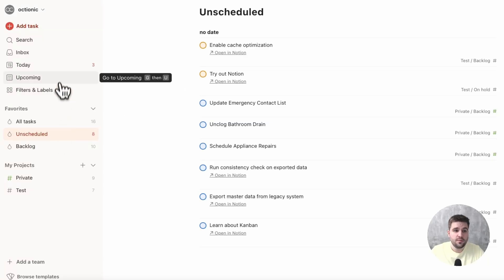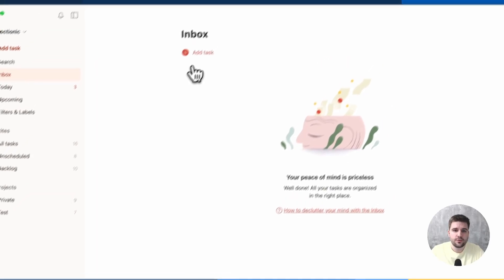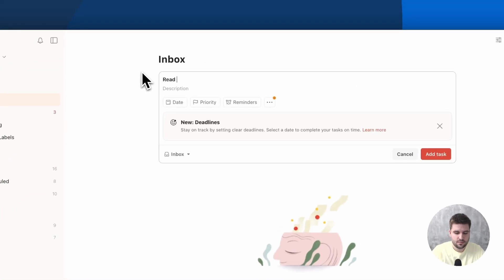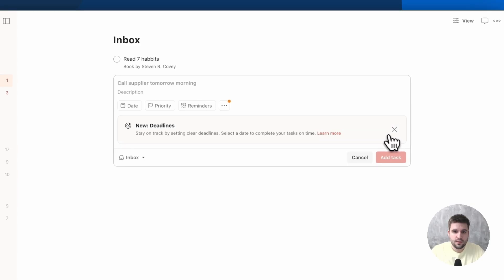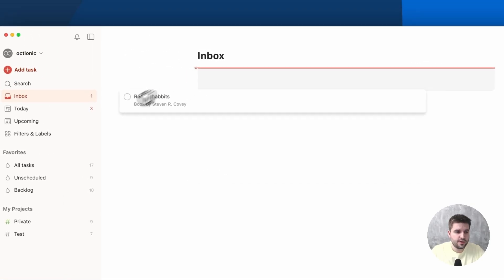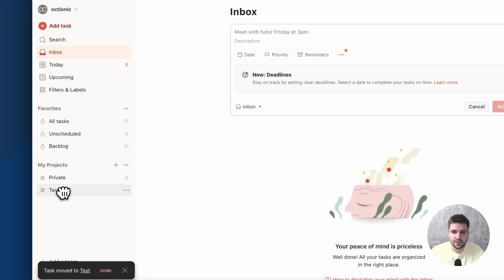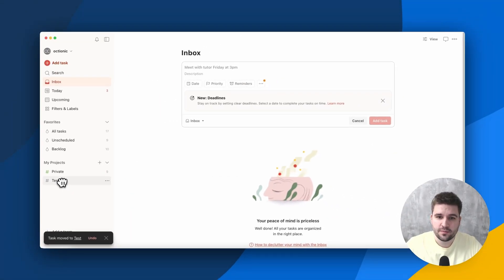The Inbox is a great place to quickly capture new tasks. Let me quickly create one. Later, you can drag them easily into the belonging workspace, and they get synced over immediately.